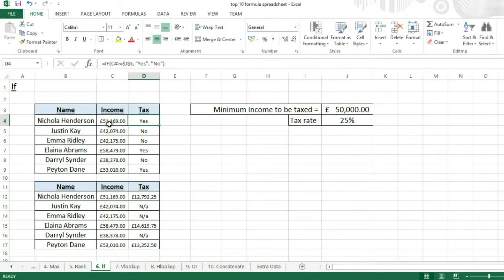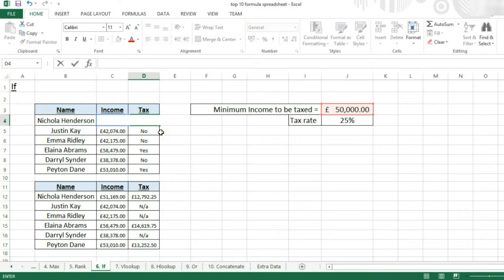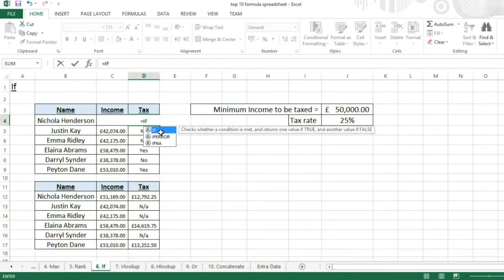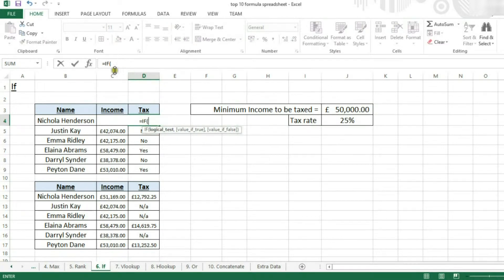What you're doing is you type equals IF. Let's type it in: equals IF. Then you can click on IF and press tab. But now you've got to do your logical test.